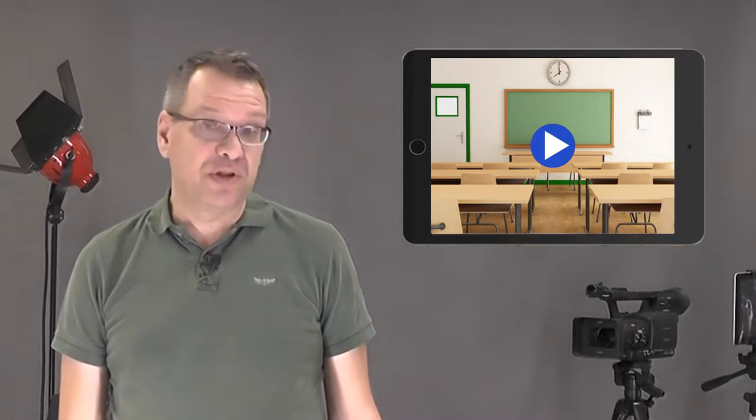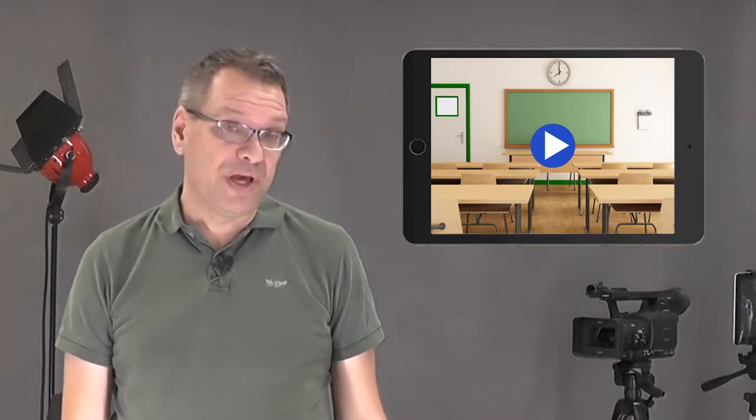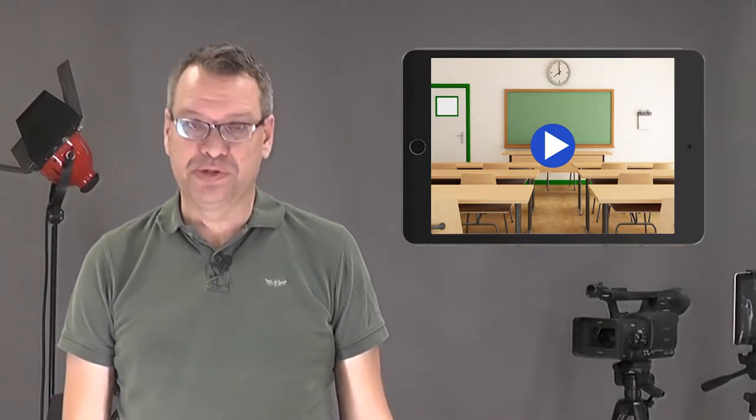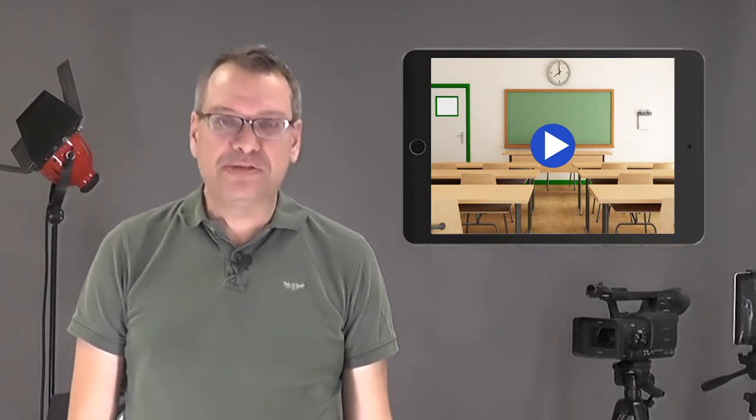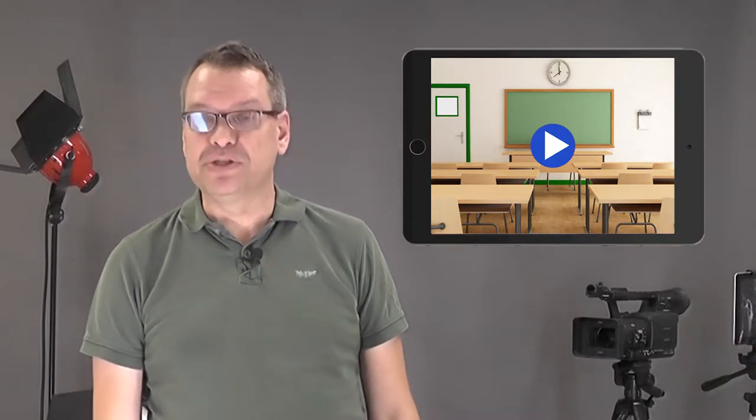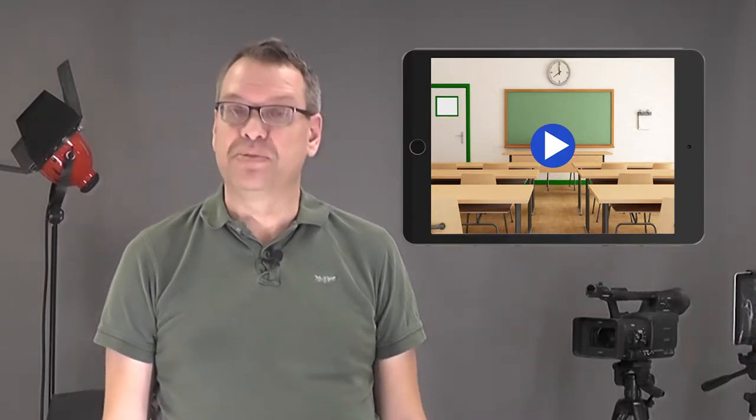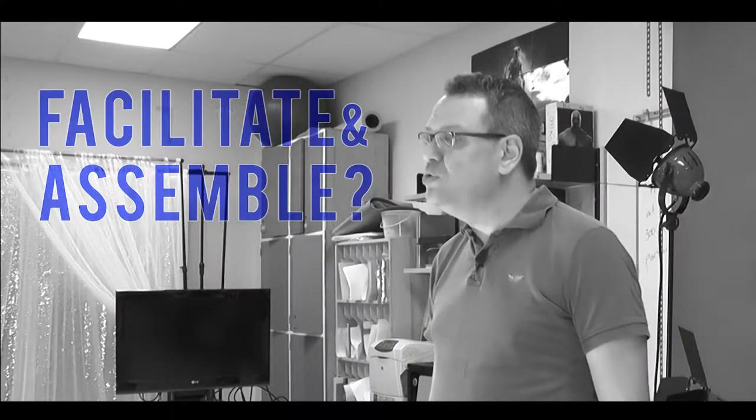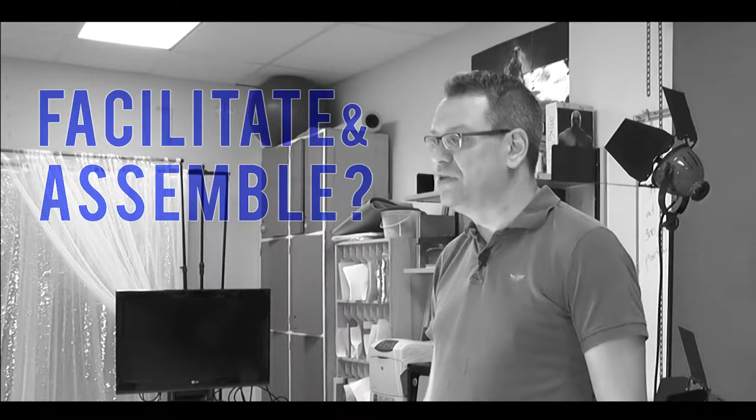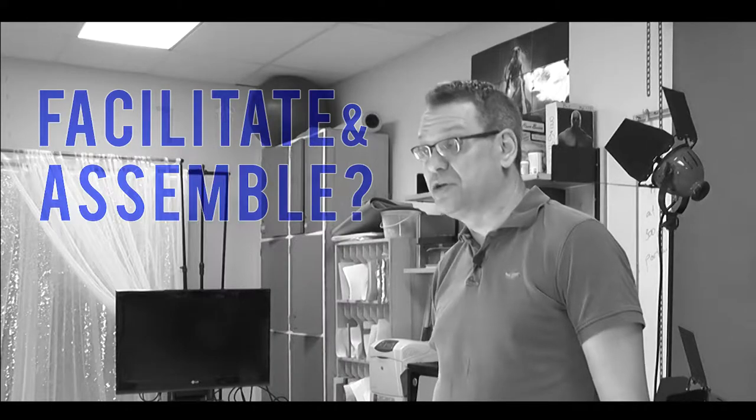So you've decided to make video one of the primary ways you engage with your students, whether as a means of delivering content or providing an alternate method by which students are able to demonstrate their learning. But how do you go about facilitating this and assembling your resources?